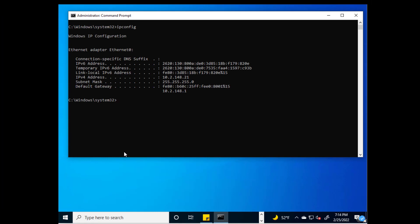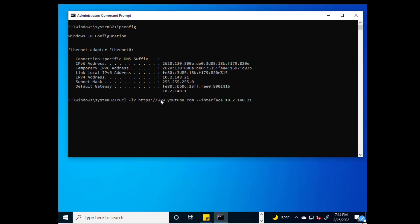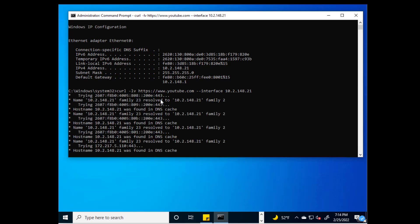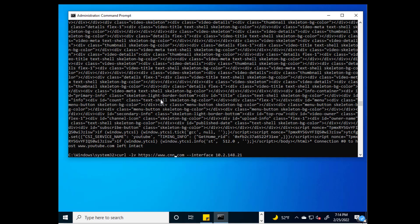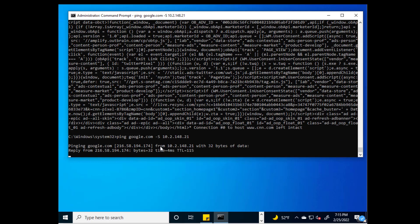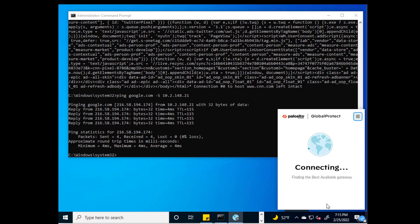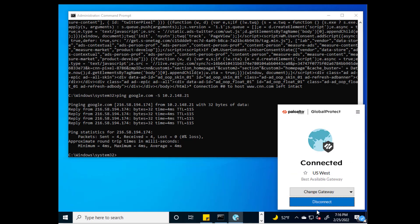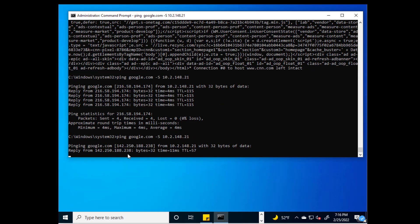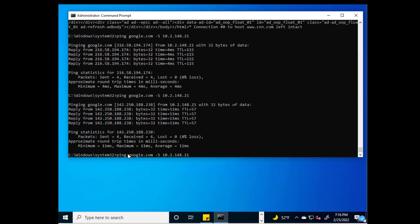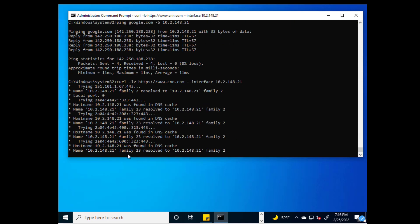Here is a quick demo. The IPv4 address allocated to this Windows machine is 10.2.148.21. With the curl command, we can initiate TCP traffic to cnn.com or youtube.com using the physical interface, and it is successful before GlobalProtect is connected. After GlobalProtect is connected, pinging Google.com via the physical interface still works because only TCP/UDP traffic was restricted. ICMP will still work. But all other TCP/UDP traffic will be restricted — for example, cnn.com. Since youtube.com is excluded, we are successfully able to access it.